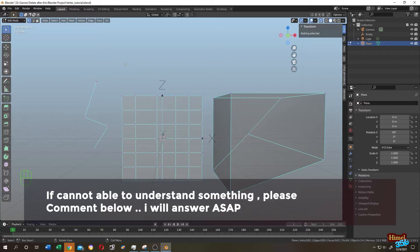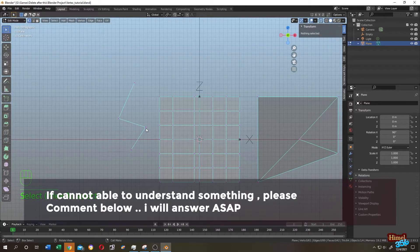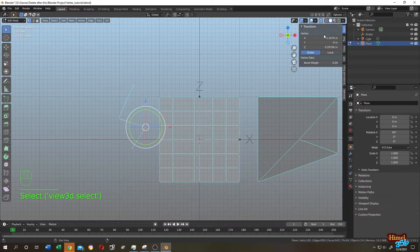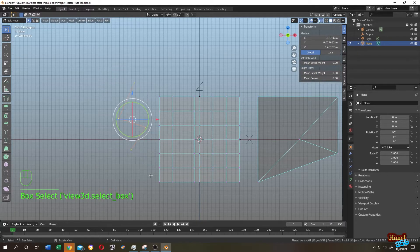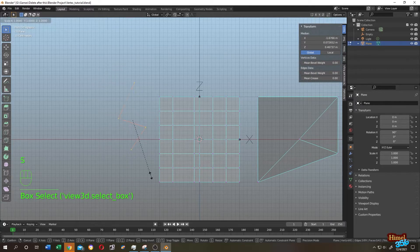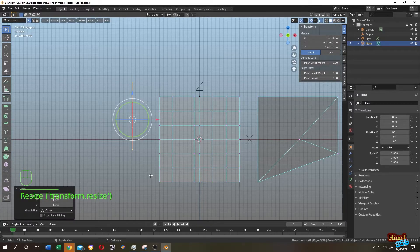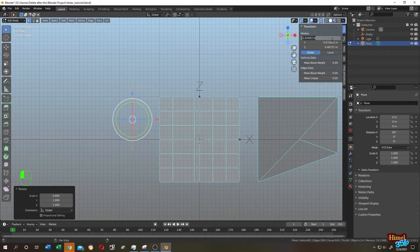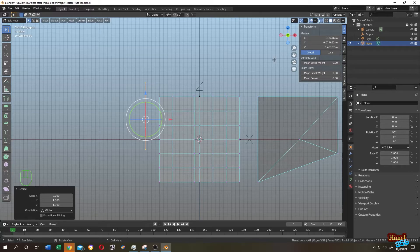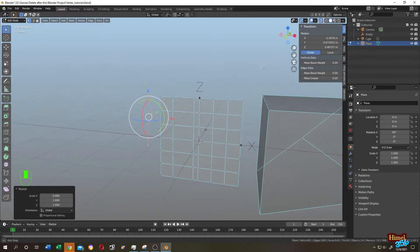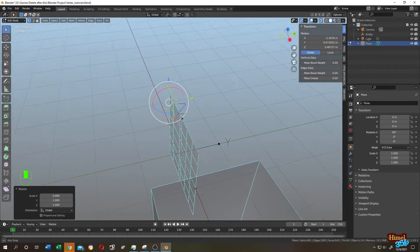Let's quickly do another example. Suppose we want to align with this point — copy the X value, select all the vertices, press S, immediately press X, then Numpad 0, then Enter. You see that it's aligned. Paste the X value for the proper location. But it's not done — if we move around, you see that it's still not aligned.